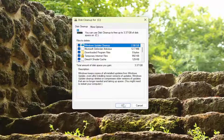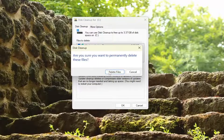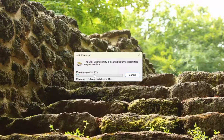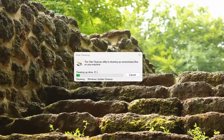You would just select OK and then select Delete Files. This is a perfectly safe application. One thing you might want to look at is the Recycle Bin option — if you don't want to delete your Recycle Bin contents, make sure you uncheck that option before proceeding with the cleanup utility.